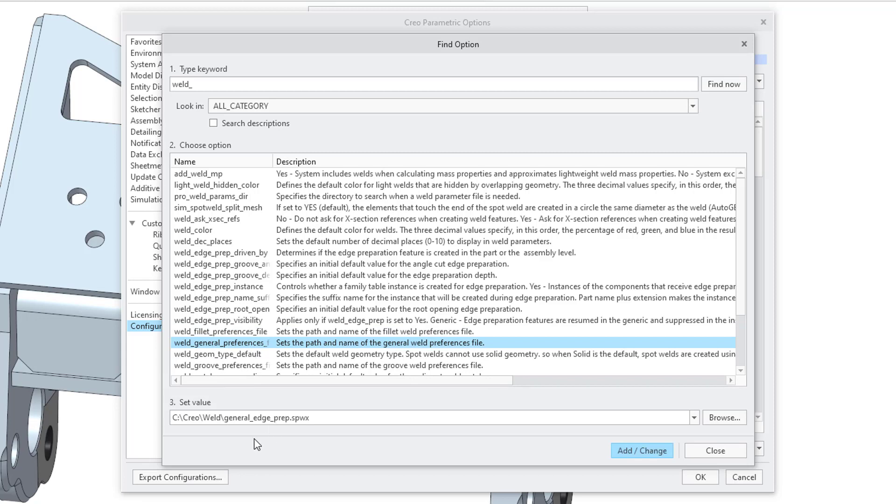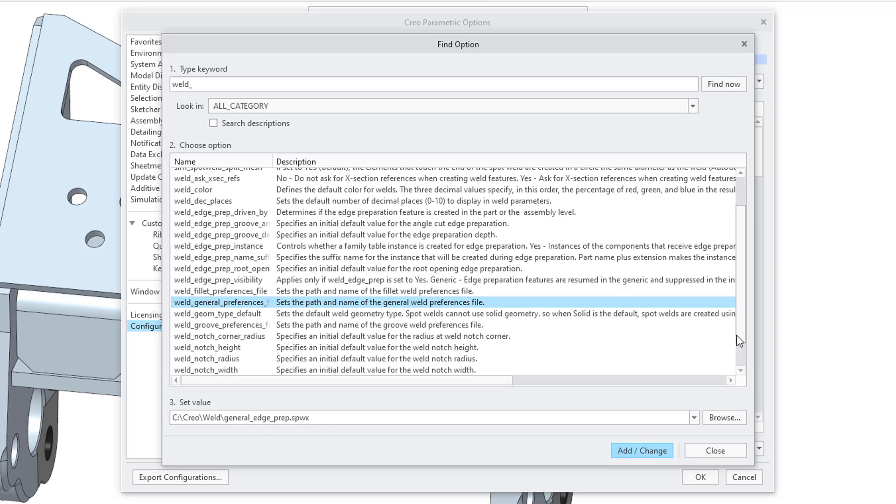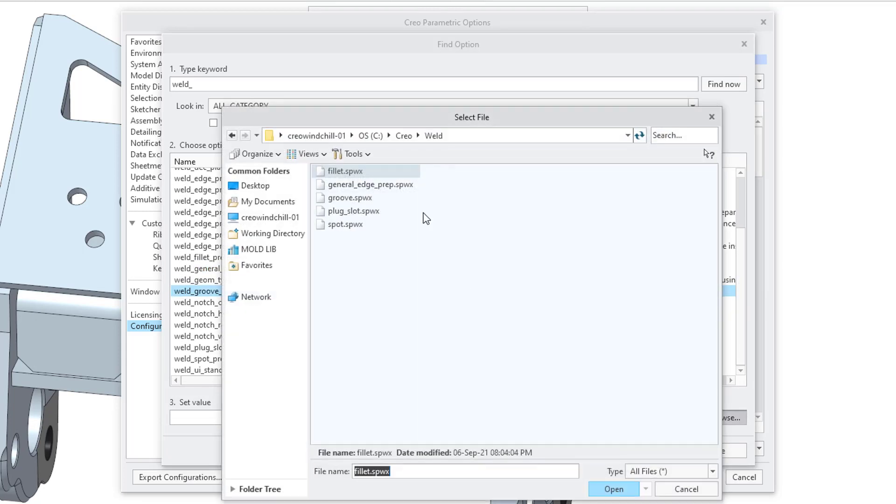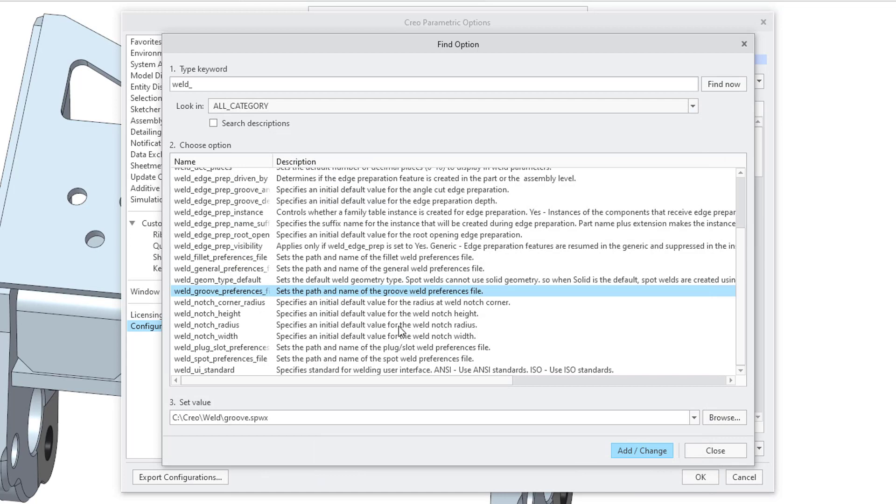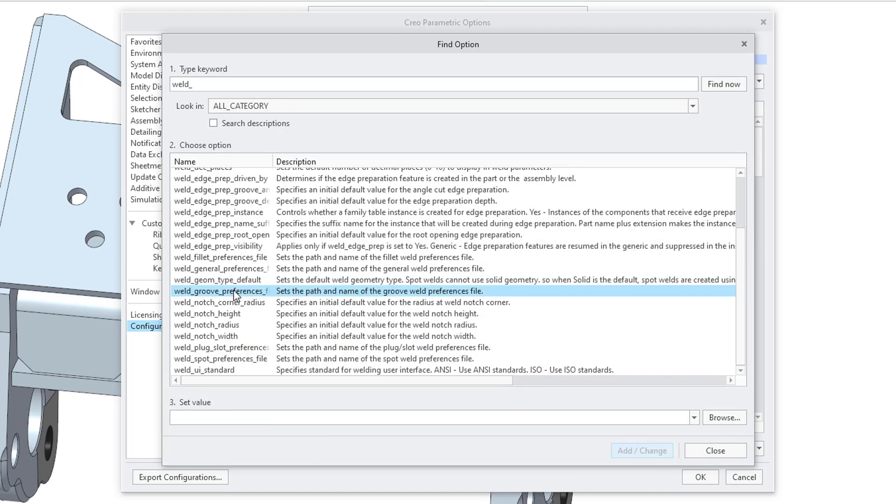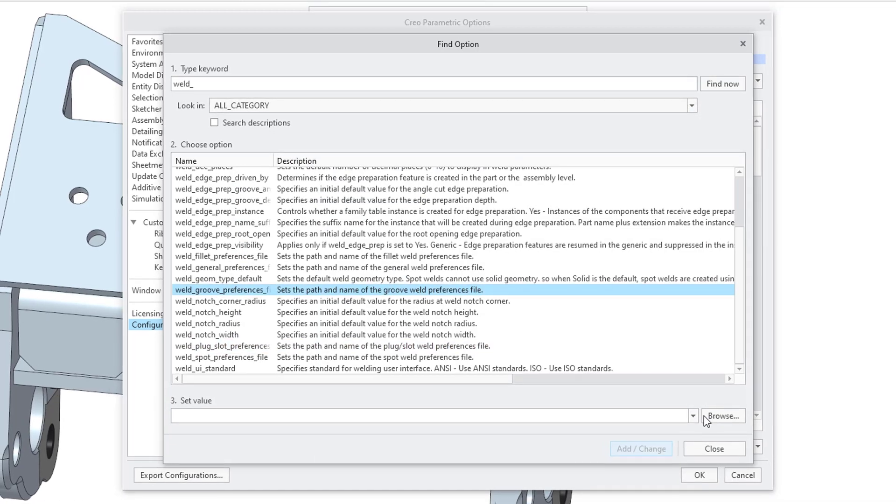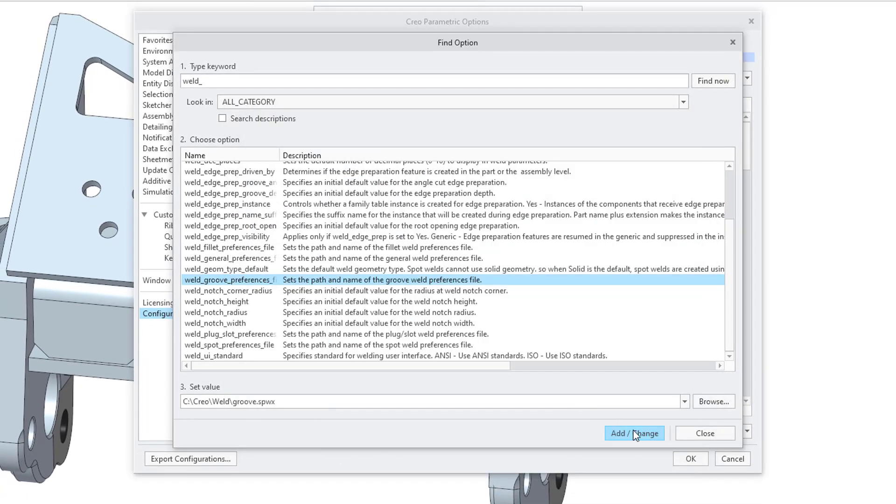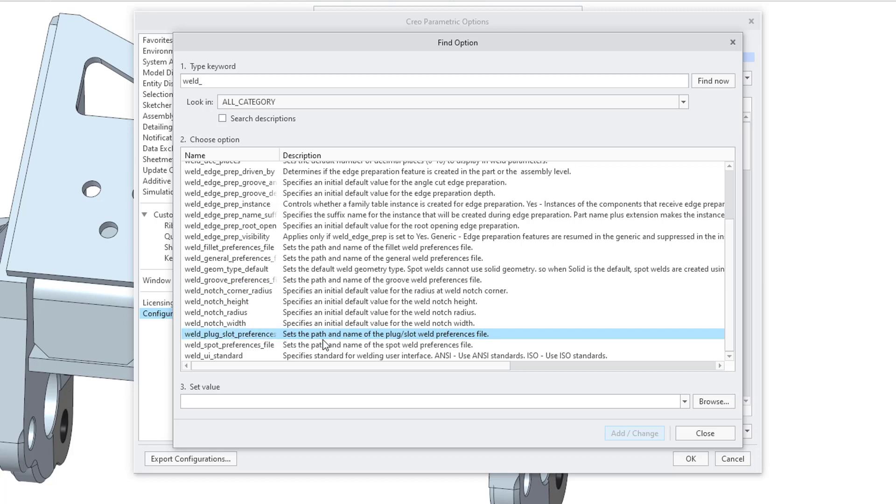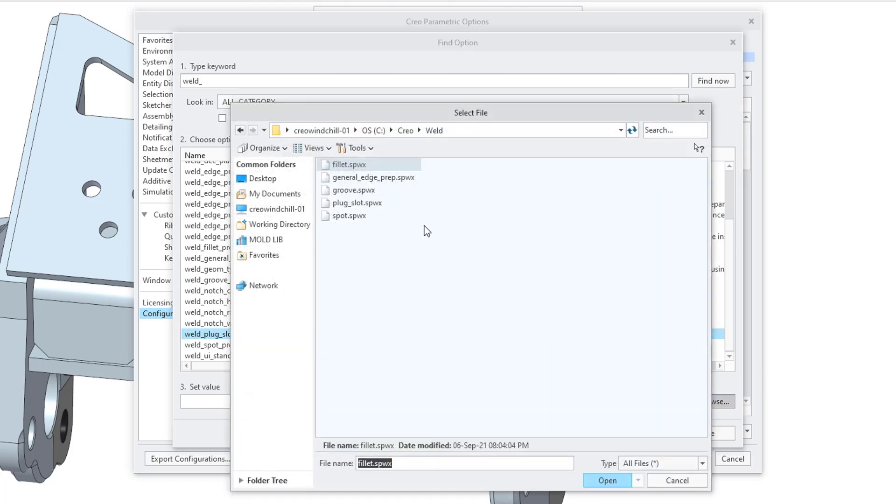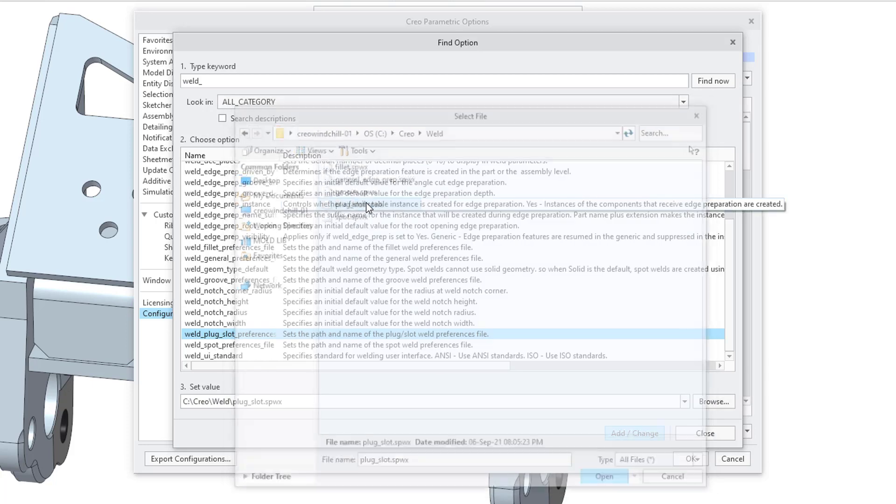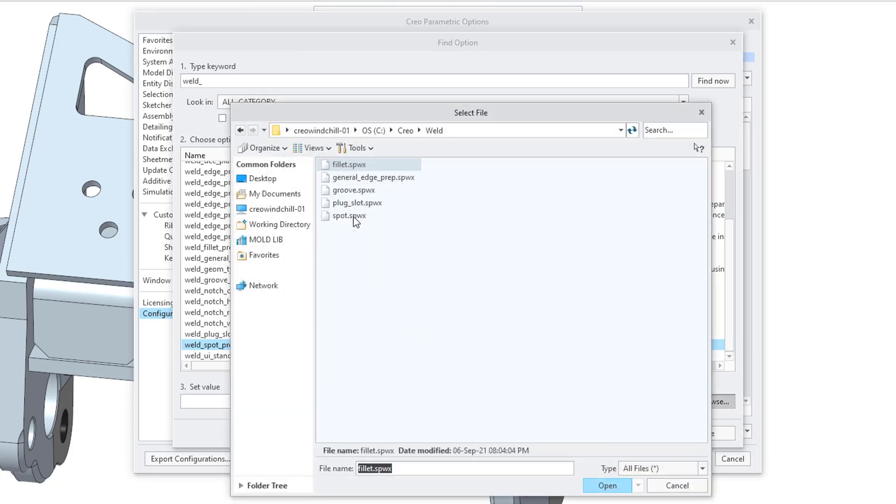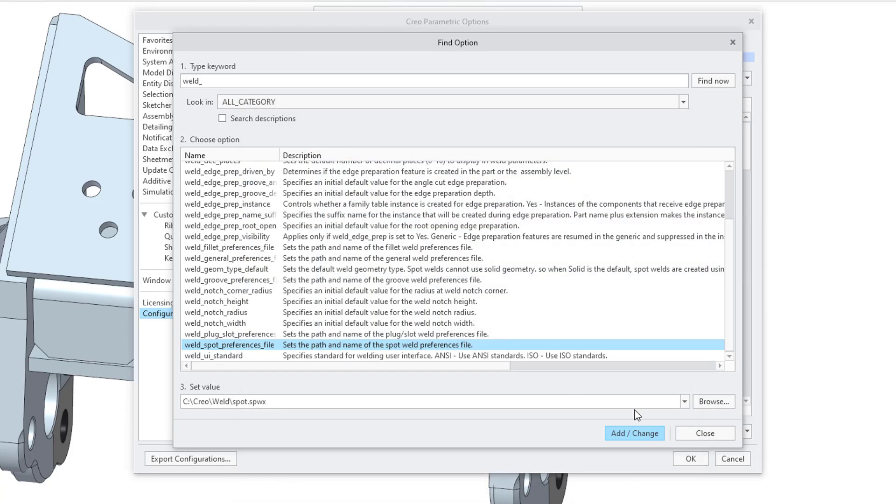Here we have the general preferences file. I already have that one set. We have the Groove preferences file. Let's browse and choose that Groove file that I saved. Then let me go back to the Groove preferences file. I forgot to hit add change. And now let's go to plug slot preferences. Hit the browse button and choose plug slot. And the last one is the weld spot preferences file. Let's browse to that one and choose the spot file and change that one.